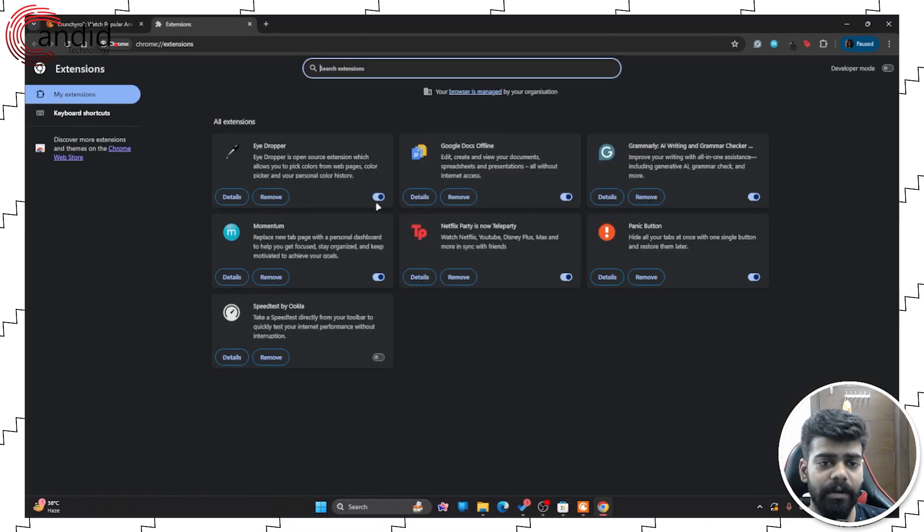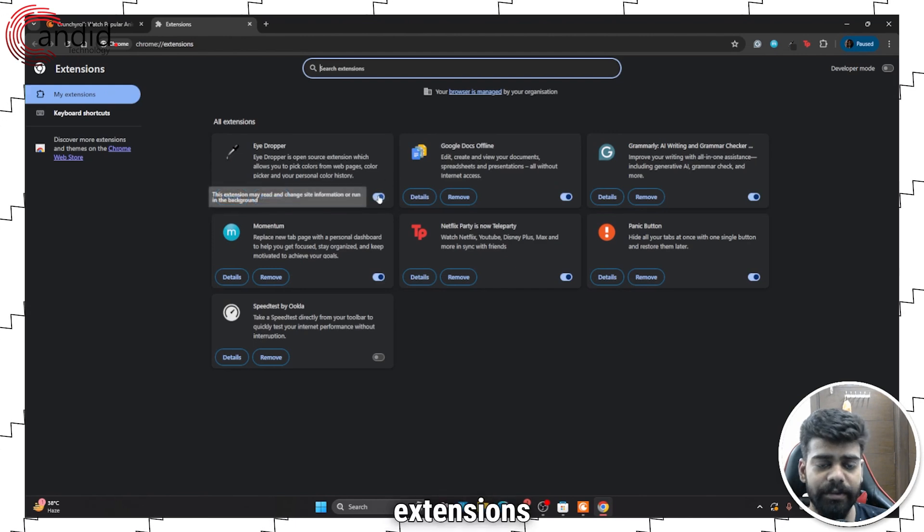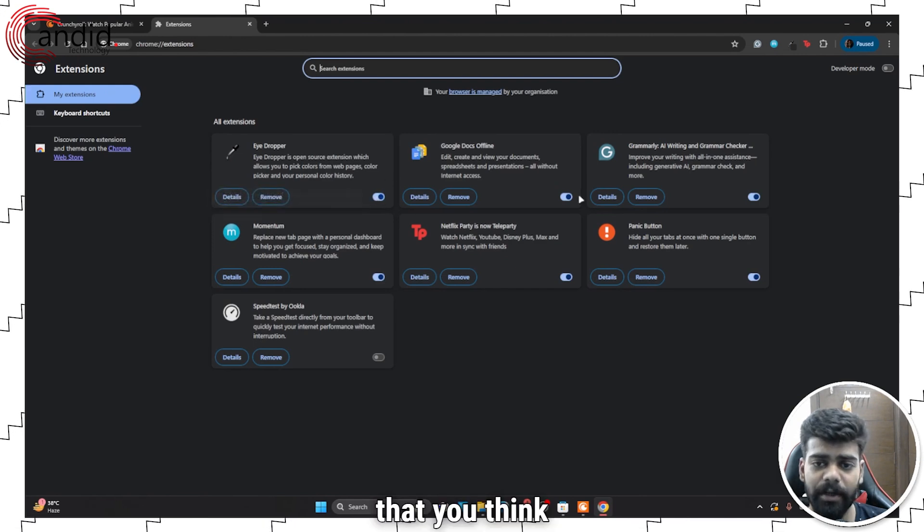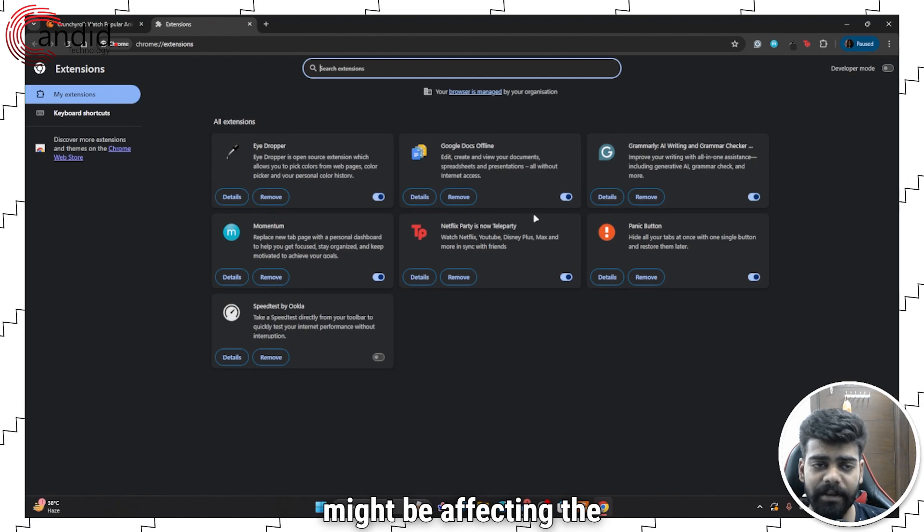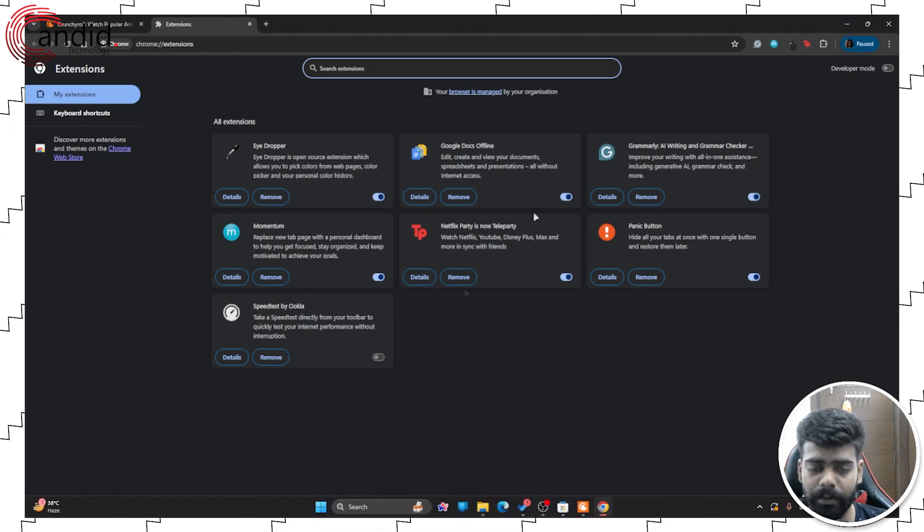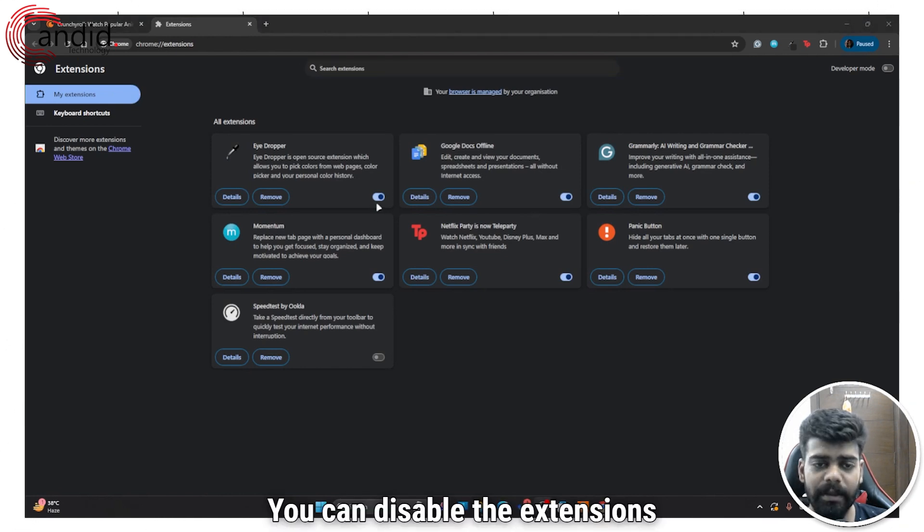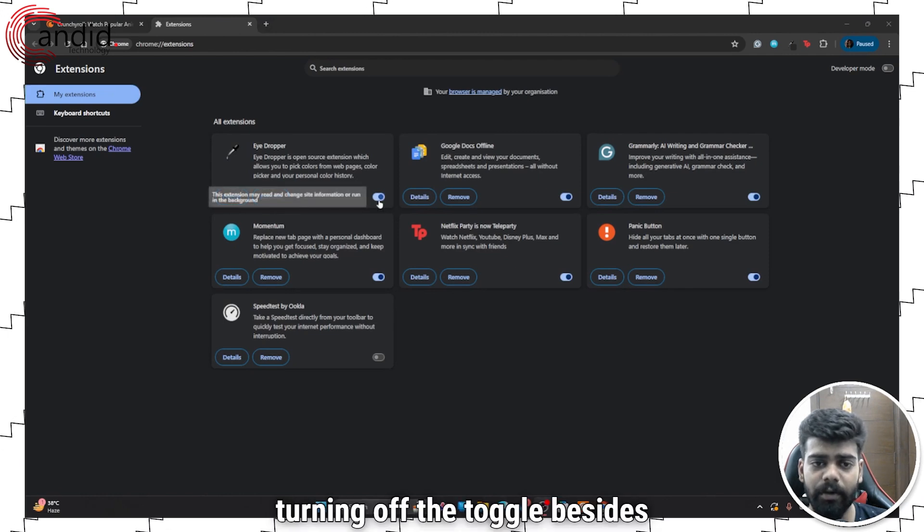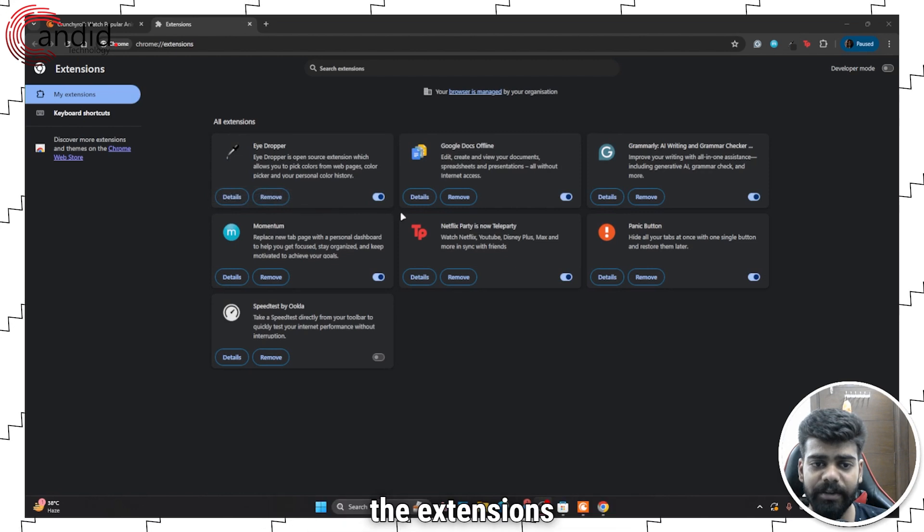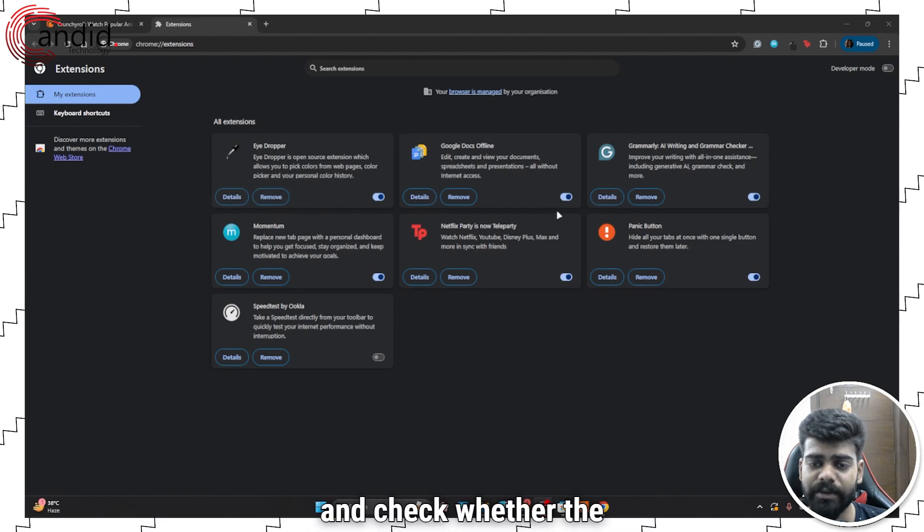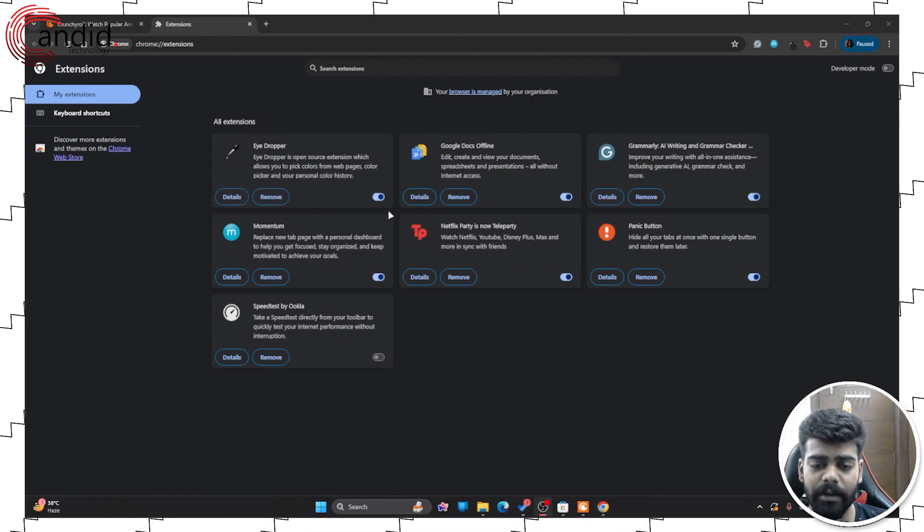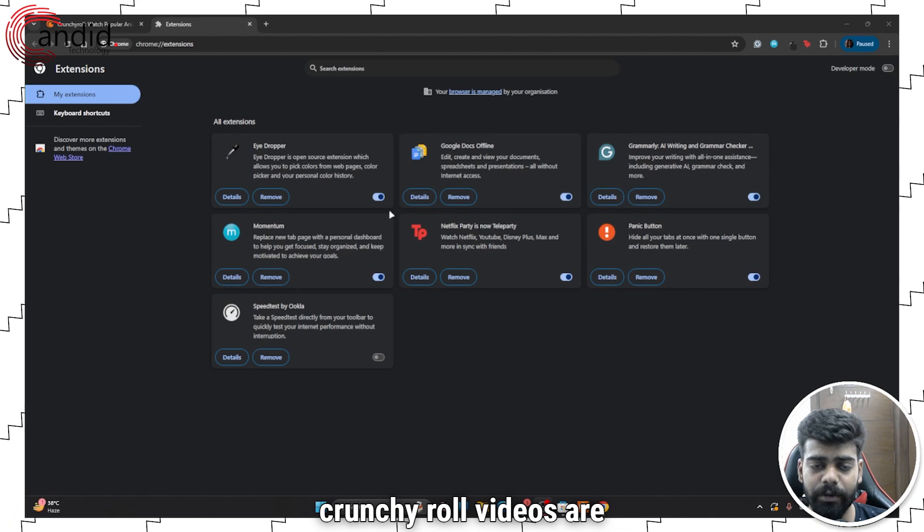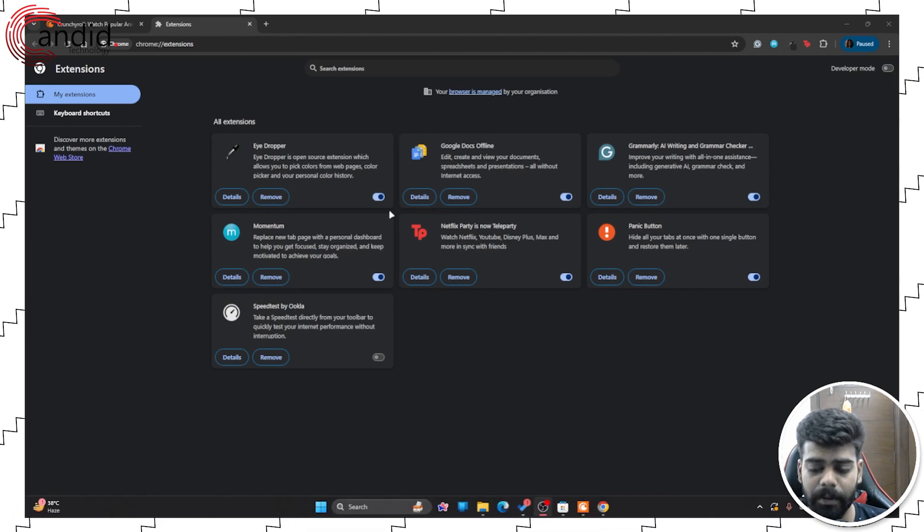And you can disable the extensions that you think might be affecting the Crunchyroll video shows. You can disable the extensions by turning off the toggle beside the extensions and check whether the Crunchyroll videos are performing well or not.